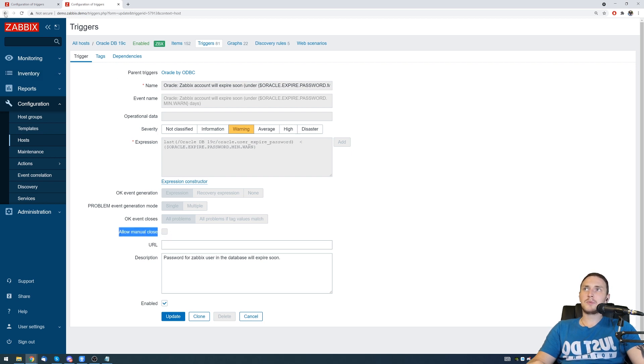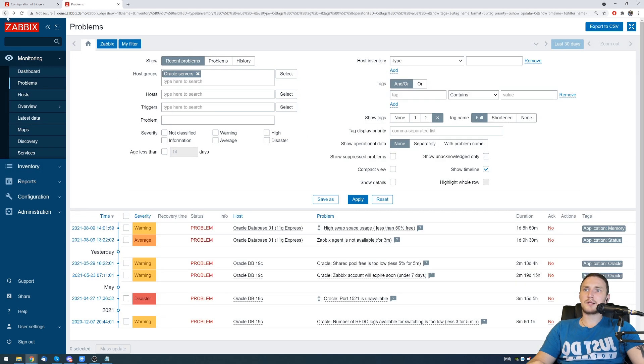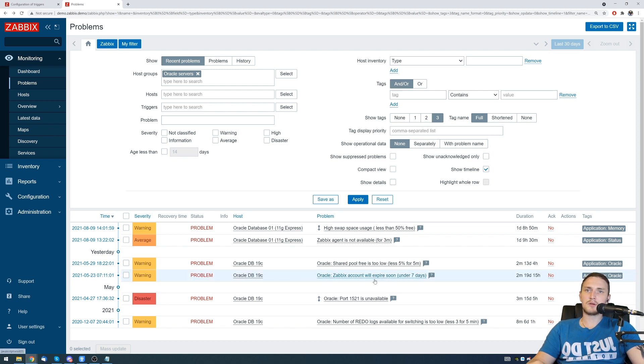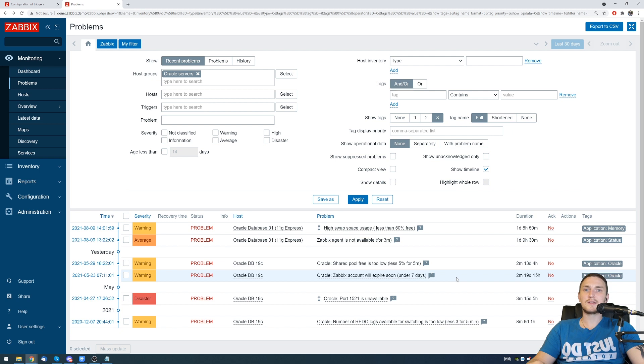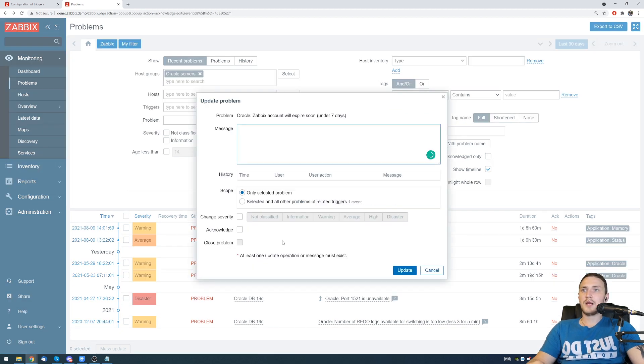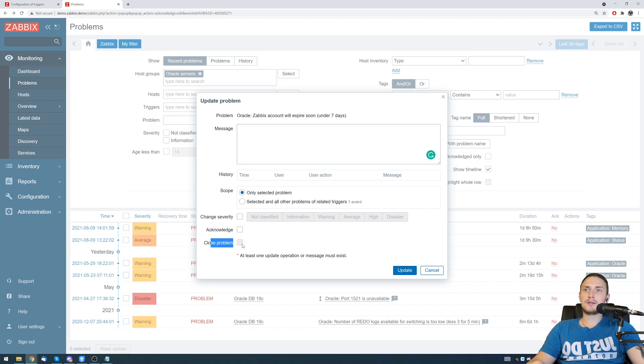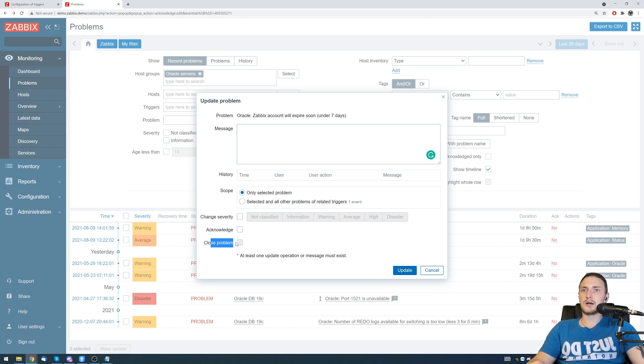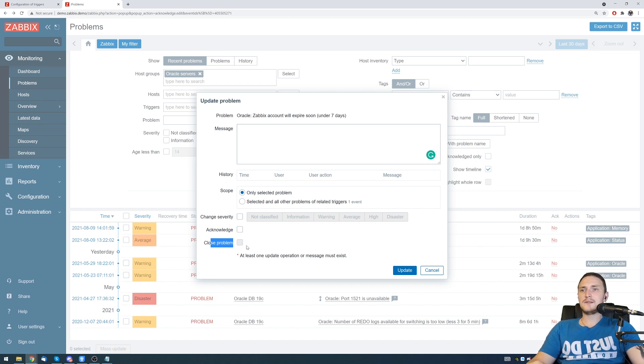If we go back to monitoring problems and let's say we want to close this one that we were looking at as example, the account will expire soon after seven days, we could just click here on the acknowledgement column where we don't have any acknowledgement for now. Click here and you can see there is a close problem tick which is currently grayed out and we don't have any option to click on it. But don't worry, it's very easy to fix.